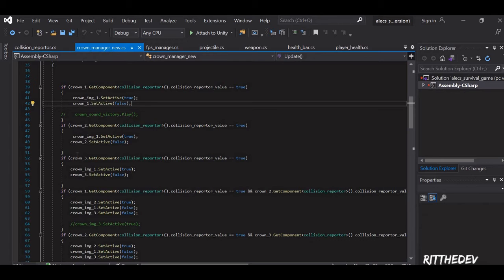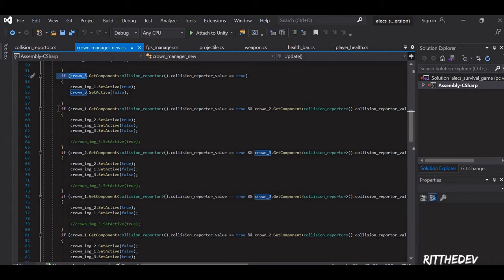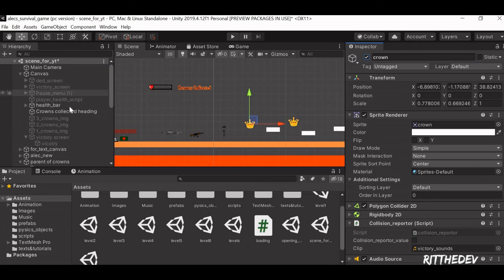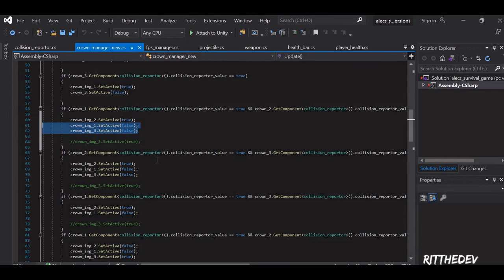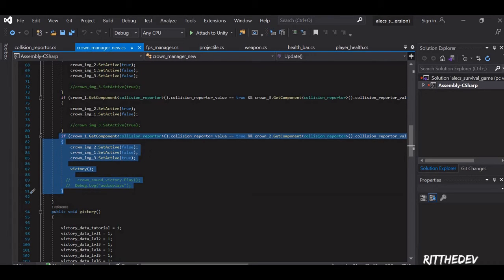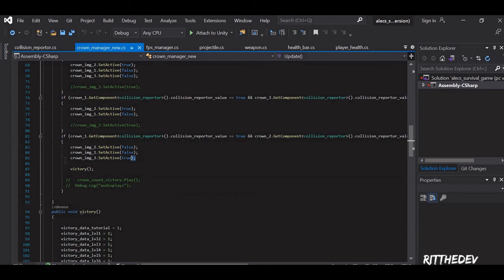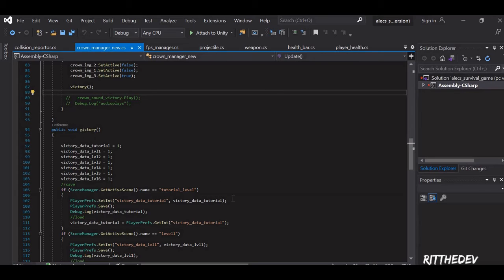Similarly, I have written this for Crown 2, Crown 3, and Crown 1. Now let's go into the second case where two crowns can be hit at any point in time. For example, Crown A has been hit, and then the next crown is also hit — if two crowns have been hit, then Crown Image 2 should be displayed, and it should disable the previous images which were enabled. I have written all the cases. The last case is where three crowns are collected: it disables Image 1 and 2, enables Crown Image 3, and calls the victory function.